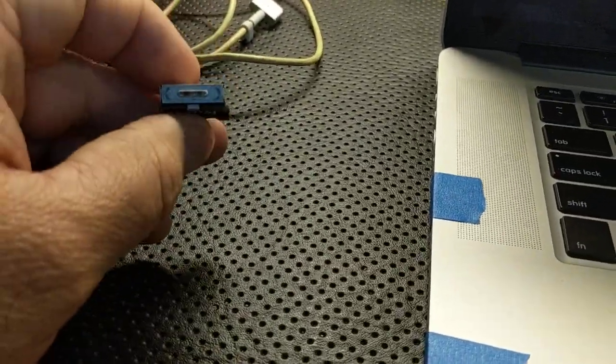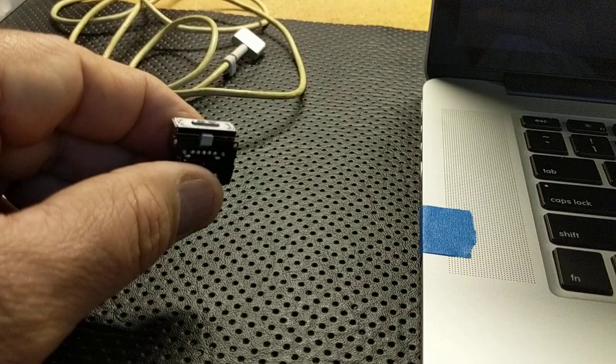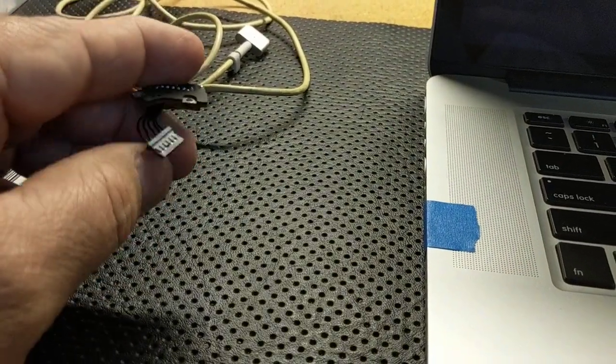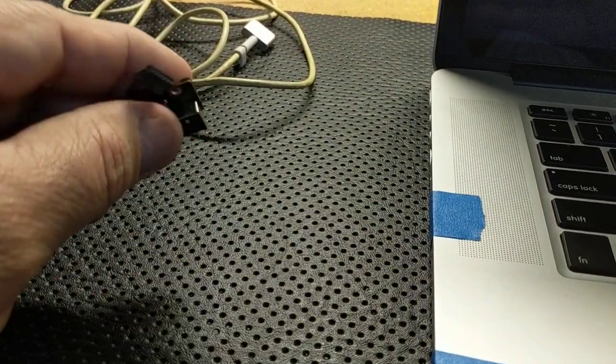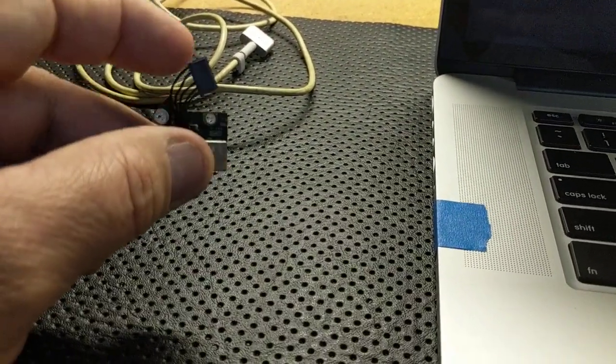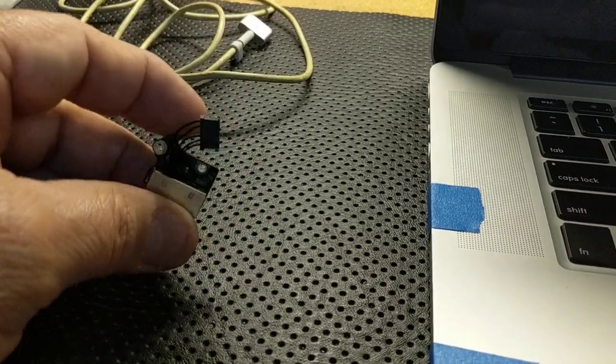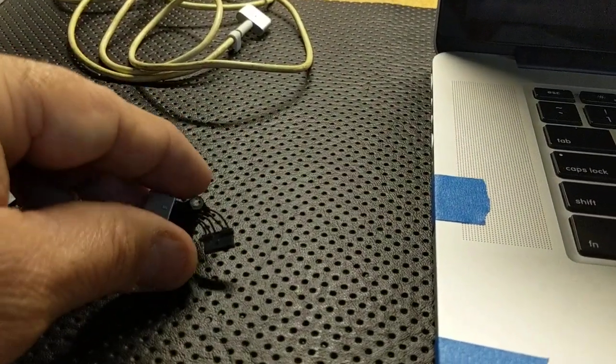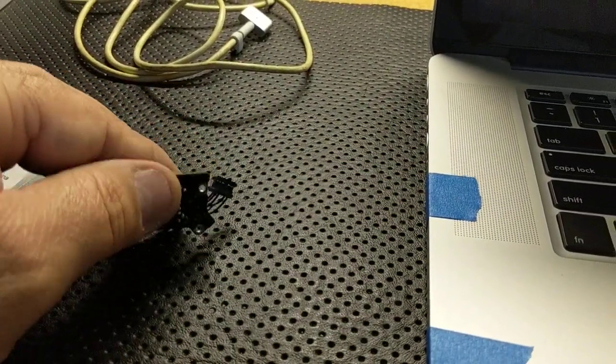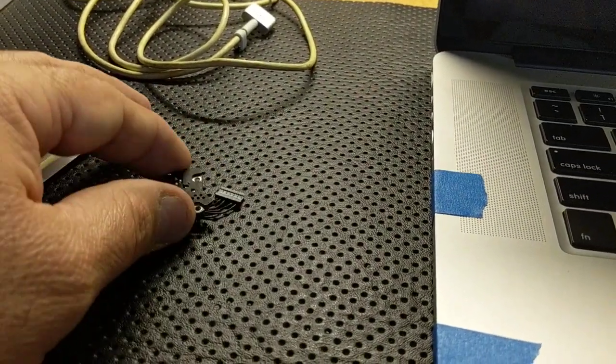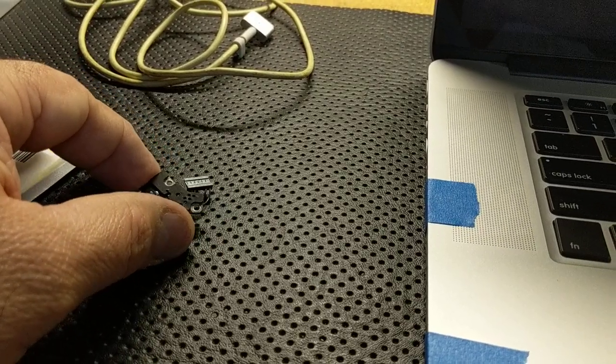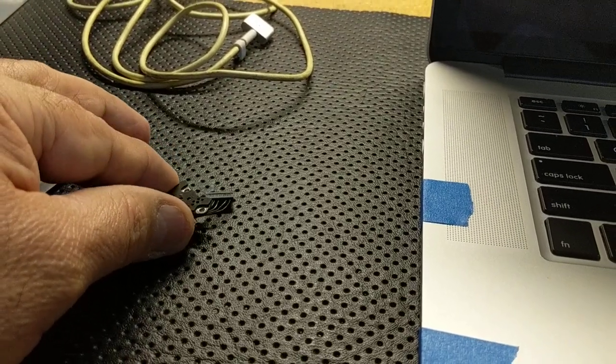The power jack is fairly inexpensive. It is a little bit of a job to change - the connection is under the board, so you do have to pull the board out and all that kind of stuff. Some other models you can just do them right off the top.